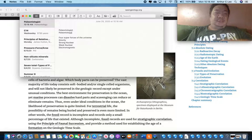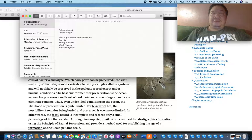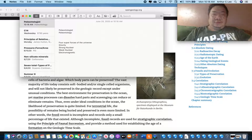Paleontology mostly covers extinct species. 99.9% of species that have appeared on the planet have become extinct, meaning they no longer exist. So what are the two kinds of fossils? We have body fossils and we have trace fossils.